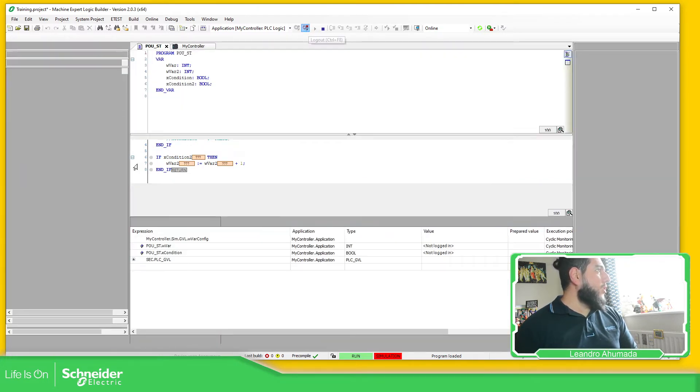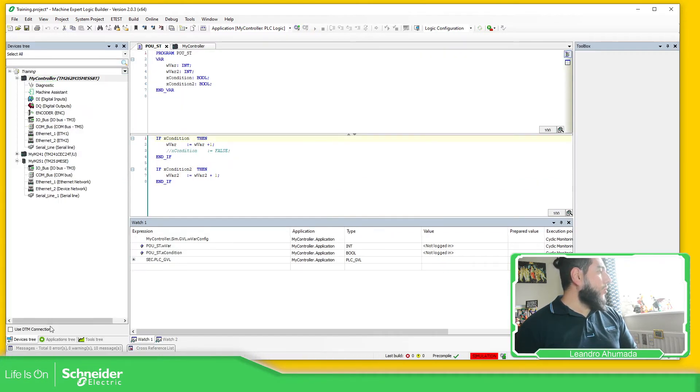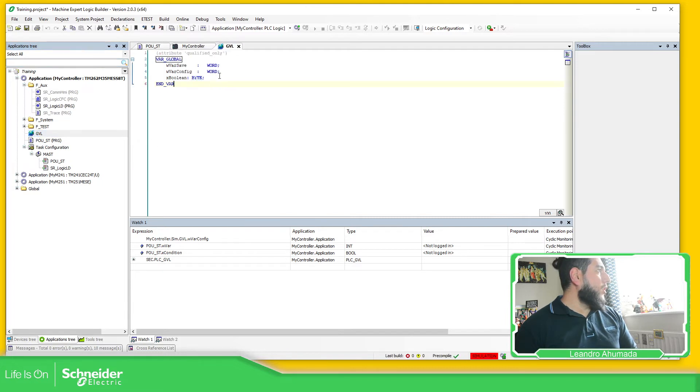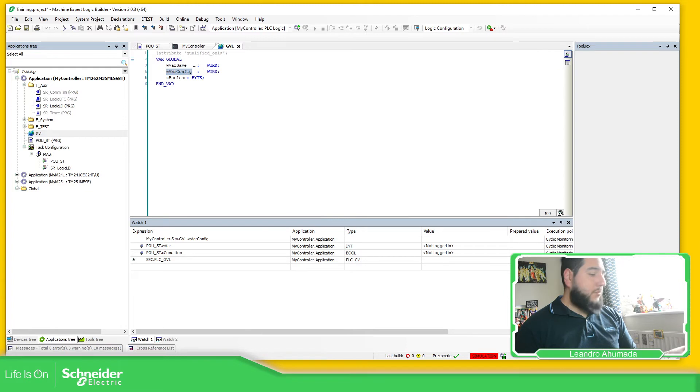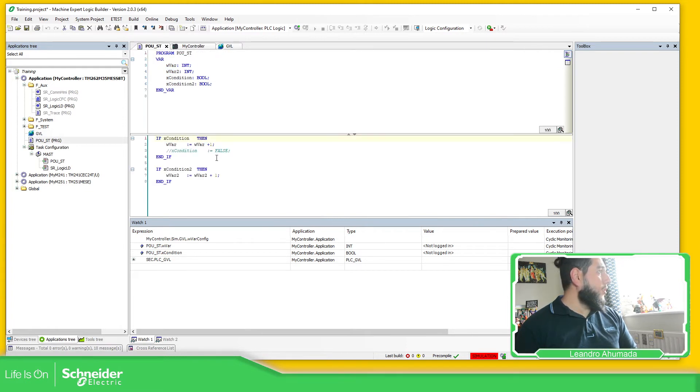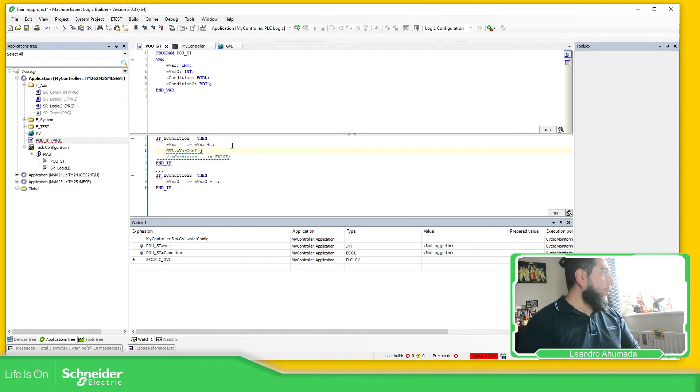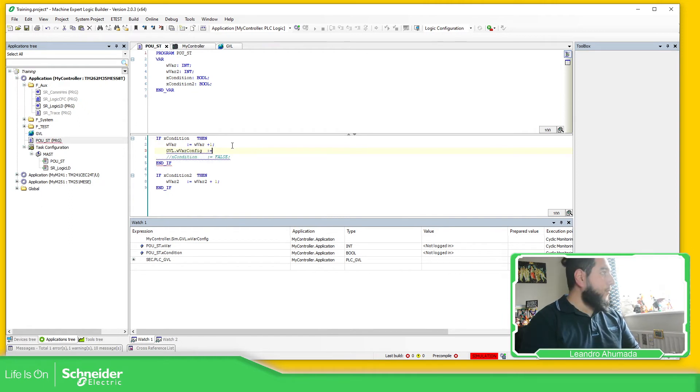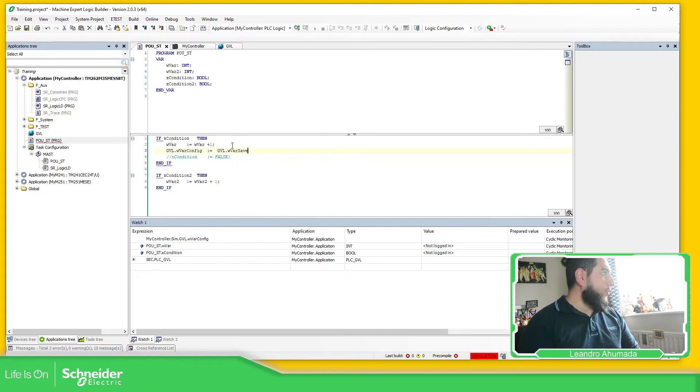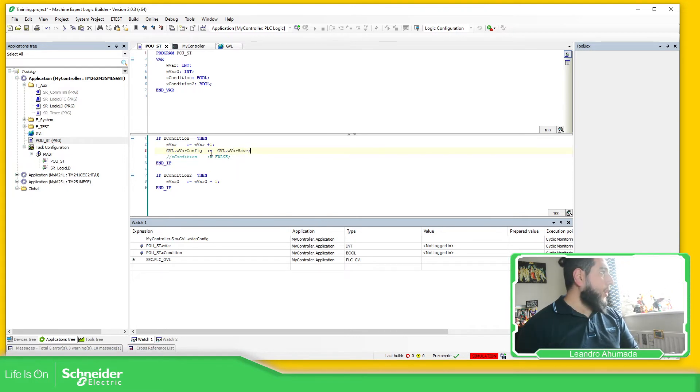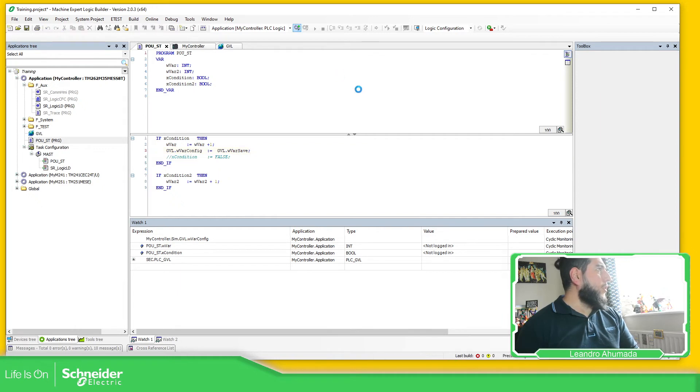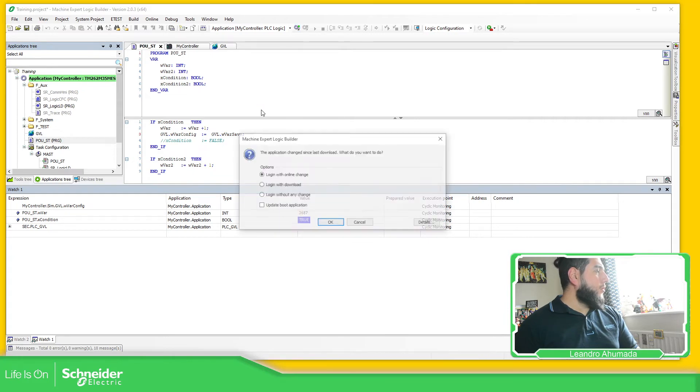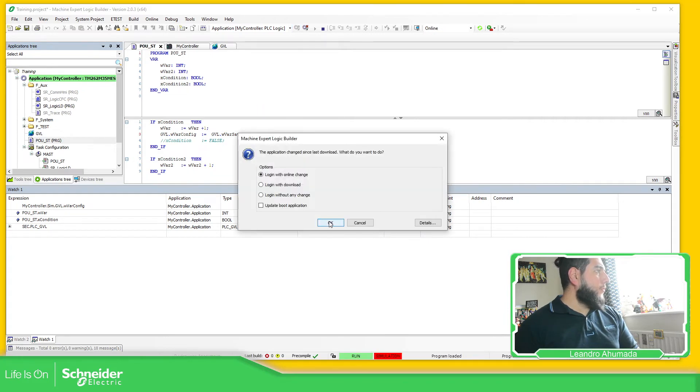So imagine that I want now to use the GBL just to show you I'm not lying. Let's try to do this. I don't know what is inside, but GBL dot WorldConfig, GBL dot WorldSave. I don't know what I'm done with this one.